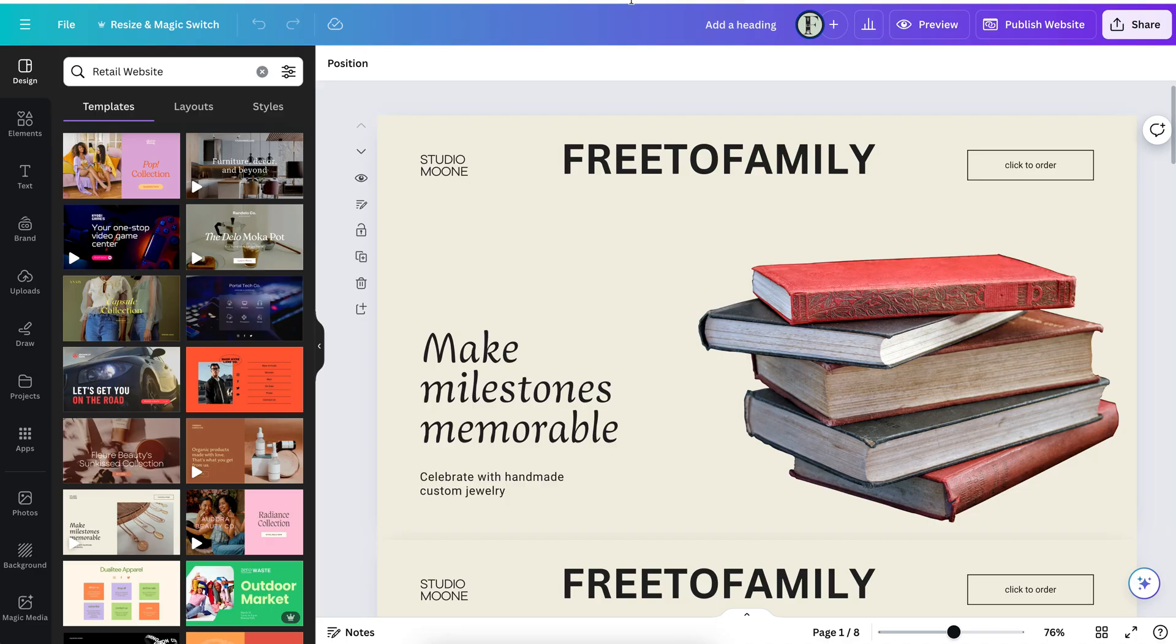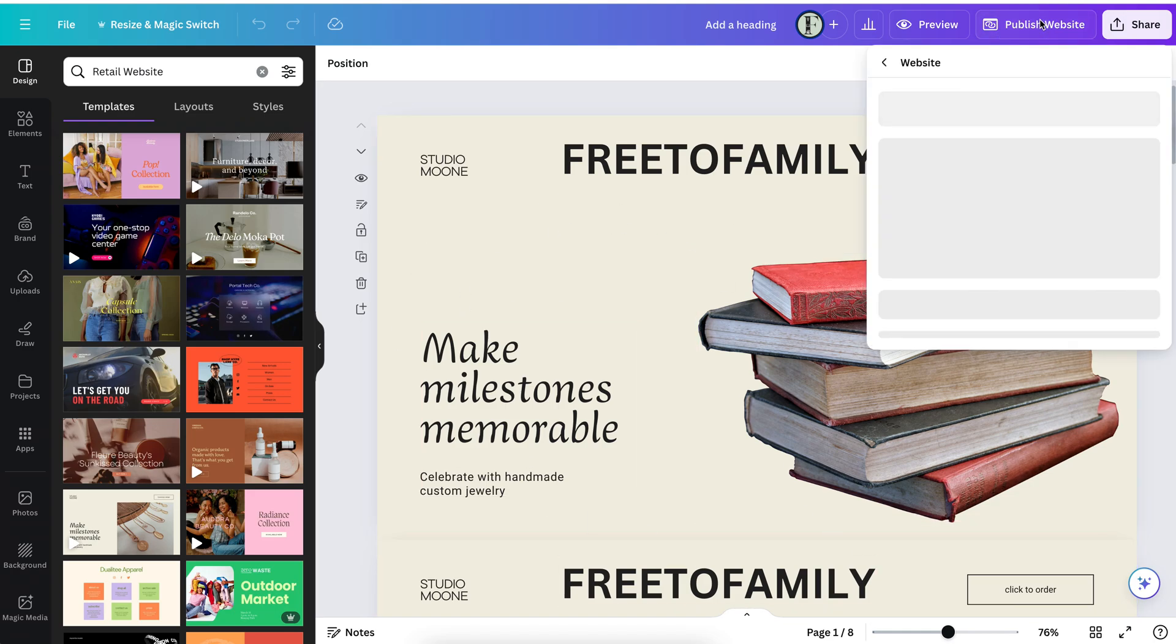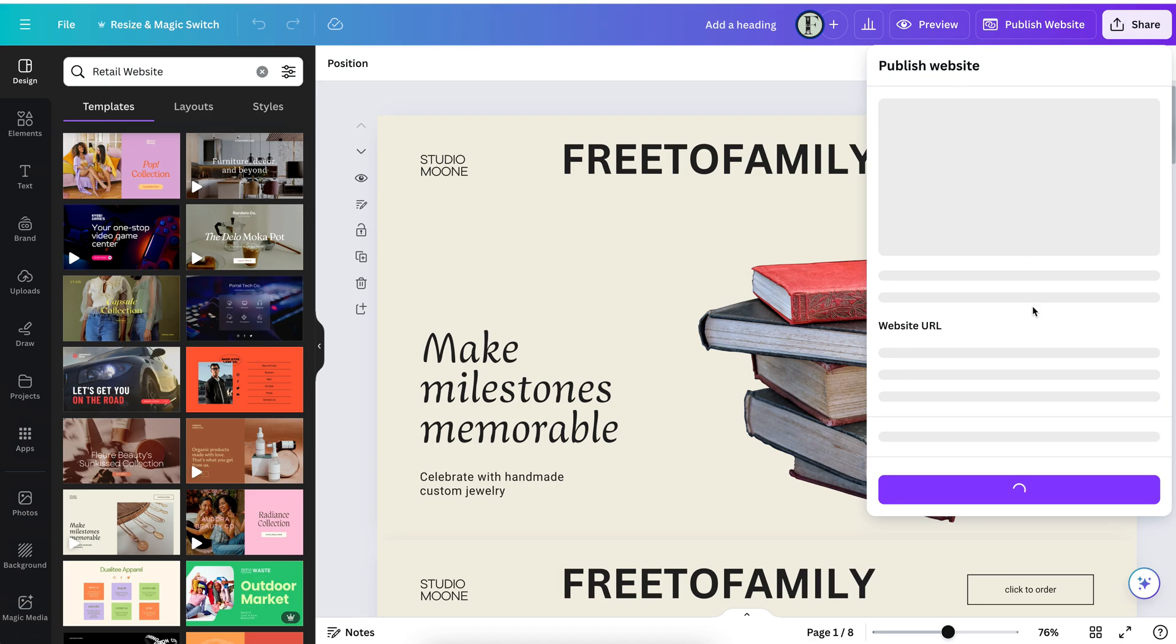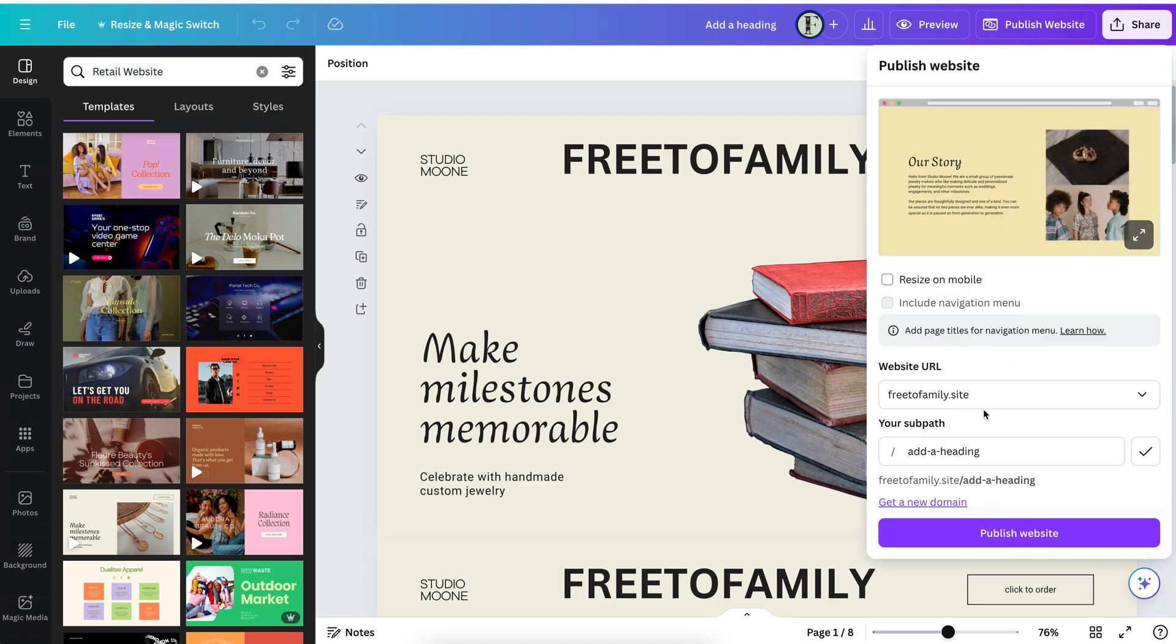In the last video we showed you on our Canva Pro account how we went to go publish the website. And when you see that this comes up, when you're a Canva Pro member, you're able to publish the website like this and it goes through.